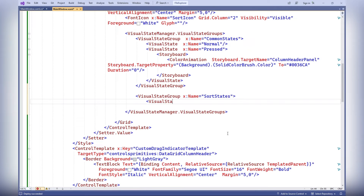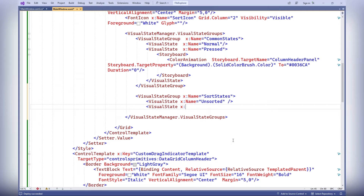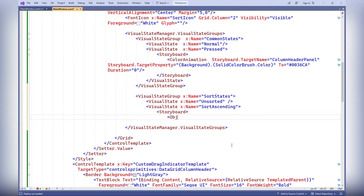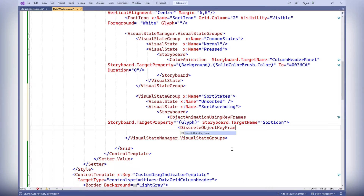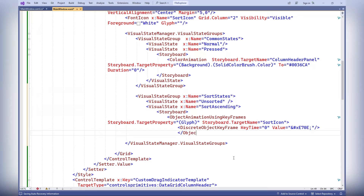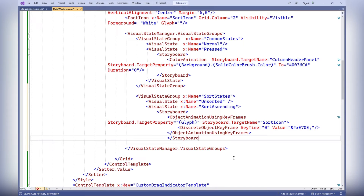The visual state group x:name equals sort states defines a set of states for the data grid control related to column sorting. The sort states group contains unsorted, sort ascending, and sort descending states, reflecting various sorting states. When the sort ascending and sort descending states are activated, an animation changes the sort icon in the sort icon element to the corresponding upward and downward arrows.